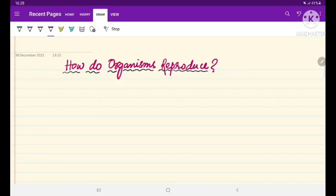Hello students, today we are going to discuss the chapter 'How Do Organisms Reproduce.' In Class 10, this chapter in Term 2 is going to be very important, and the topic we are discussing today is DNA copying.